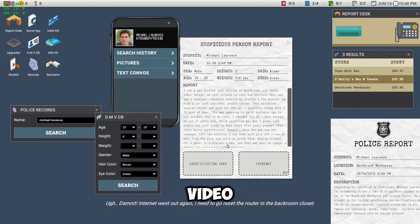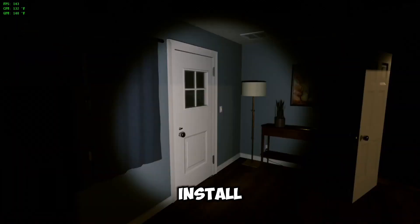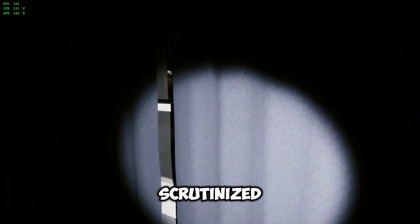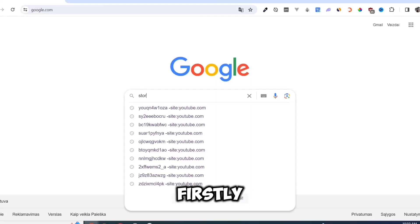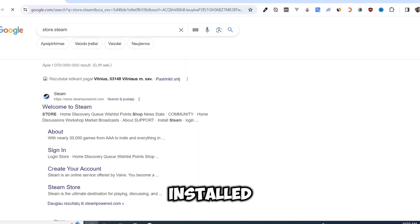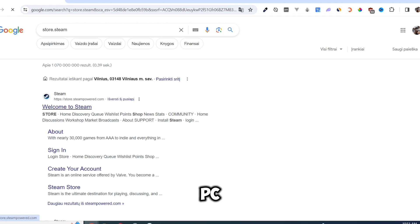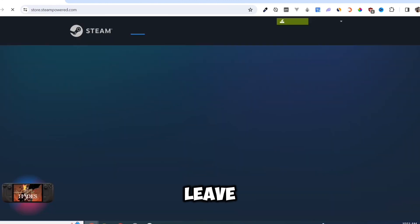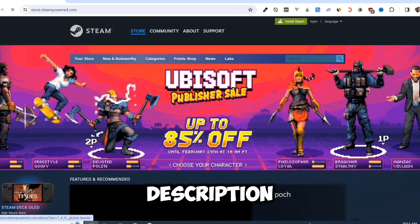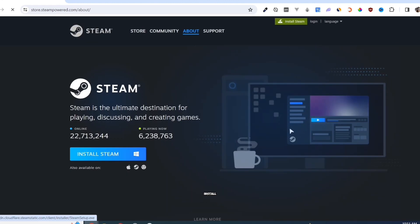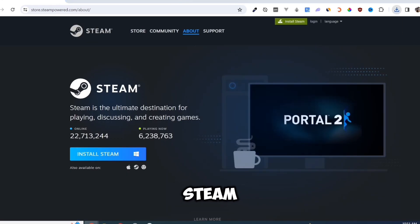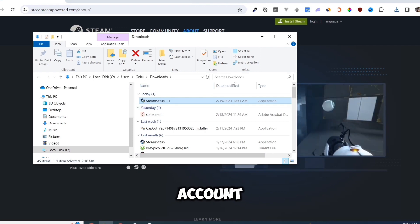In today's video, I'm going to show you how to download and install Scrutinized on your PC or laptop. Firstly, you need Steam installed on your PC. I will leave a video in the description on how to install Steam and create an account.